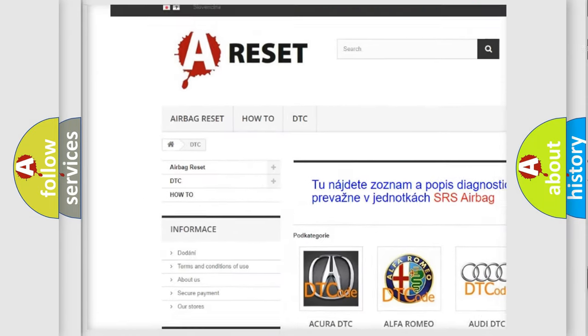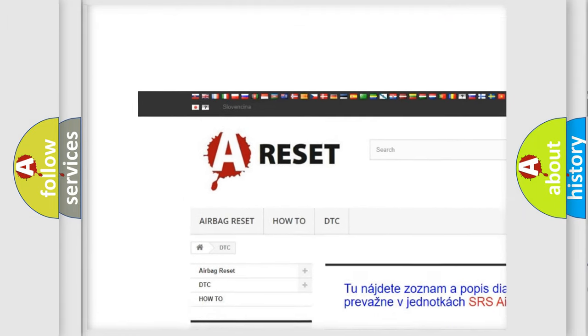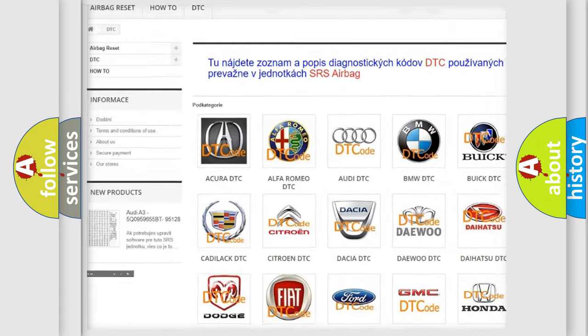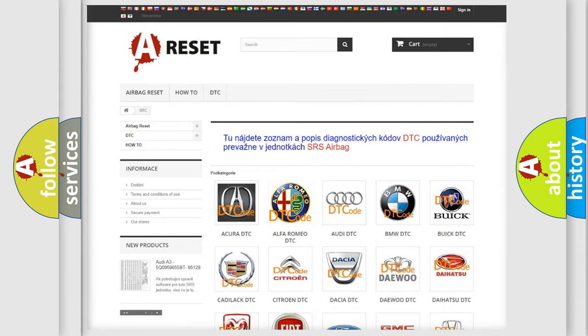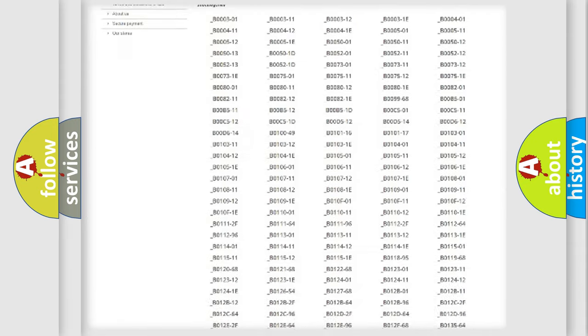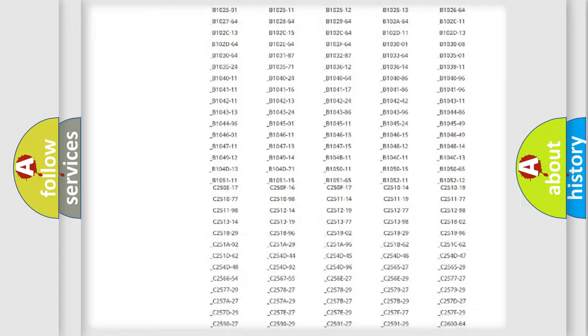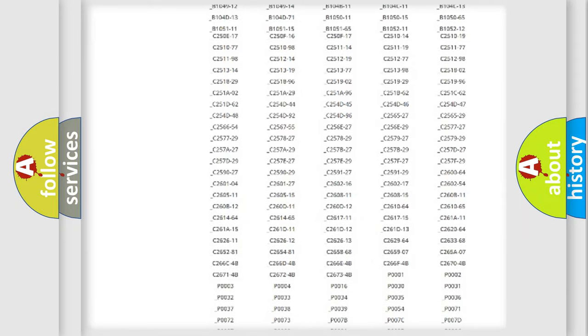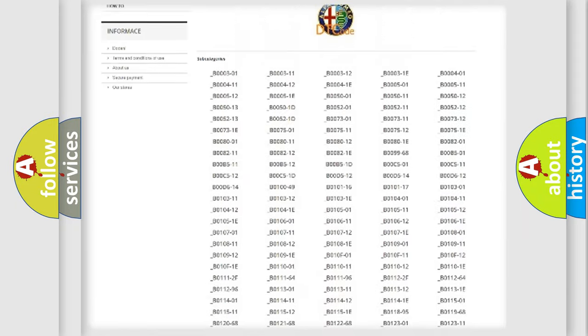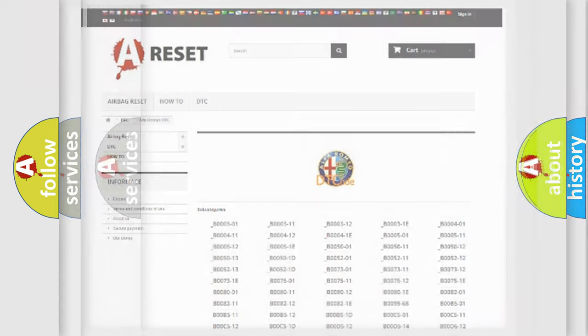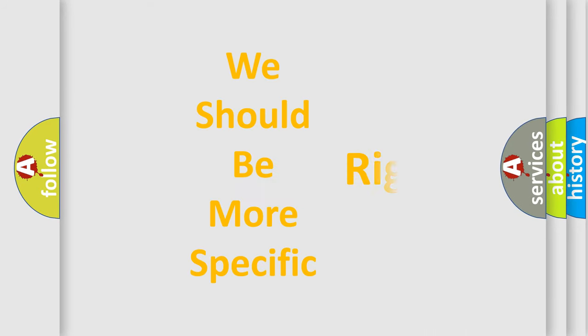Our website airbagreset.sk produces useful videos for you. You do not have to go through the OBD2 protocol anymore to know how to troubleshoot any car breakdown. You will find all the diagnostic codes that can be diagnosed in Alfa Romeo vehicles.